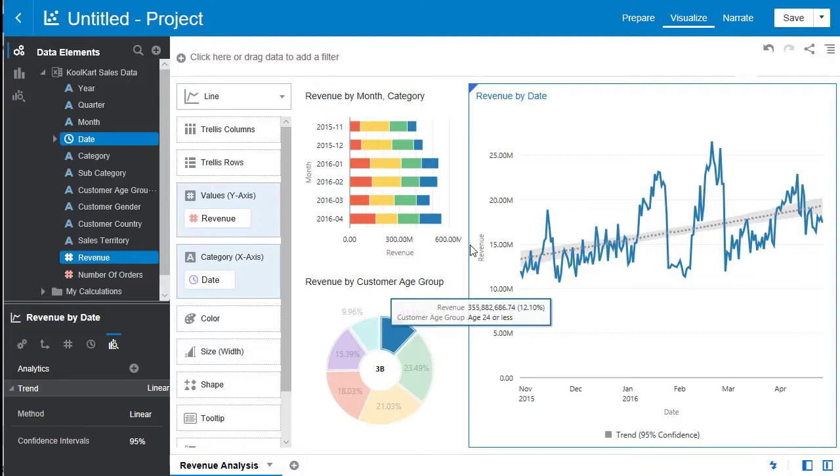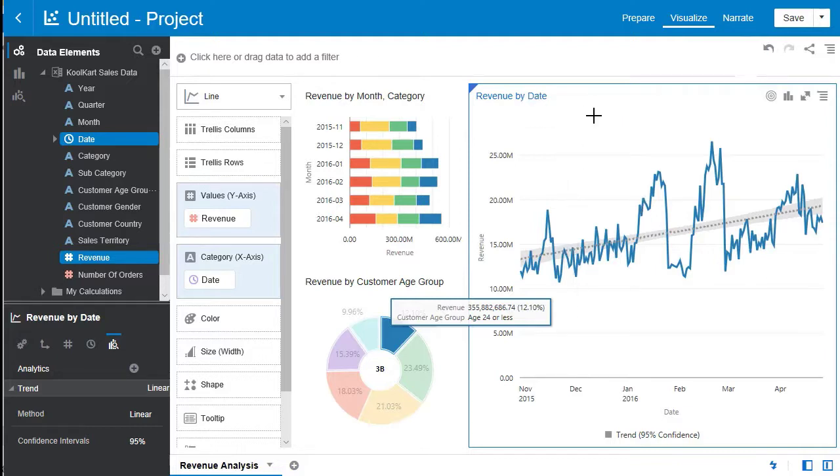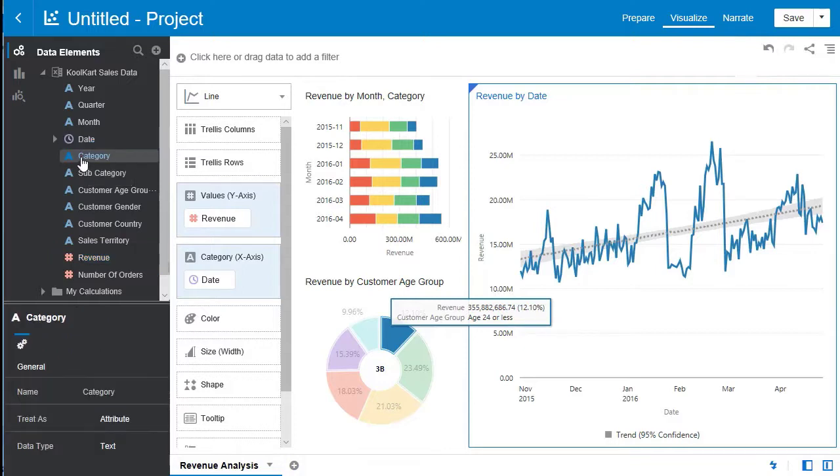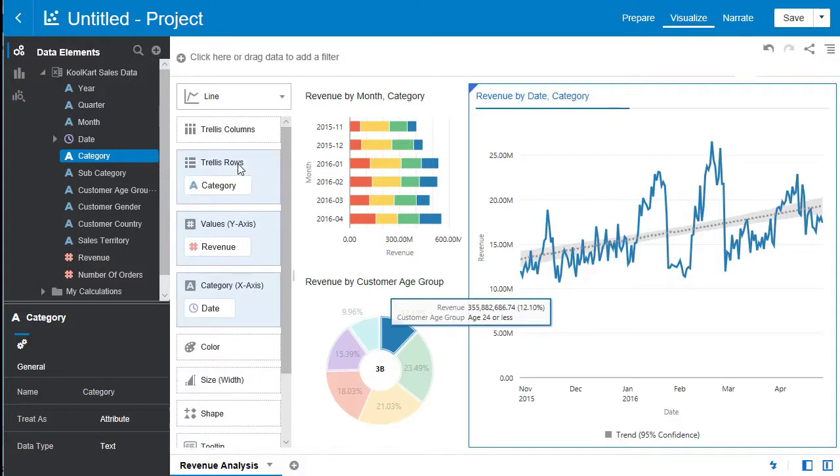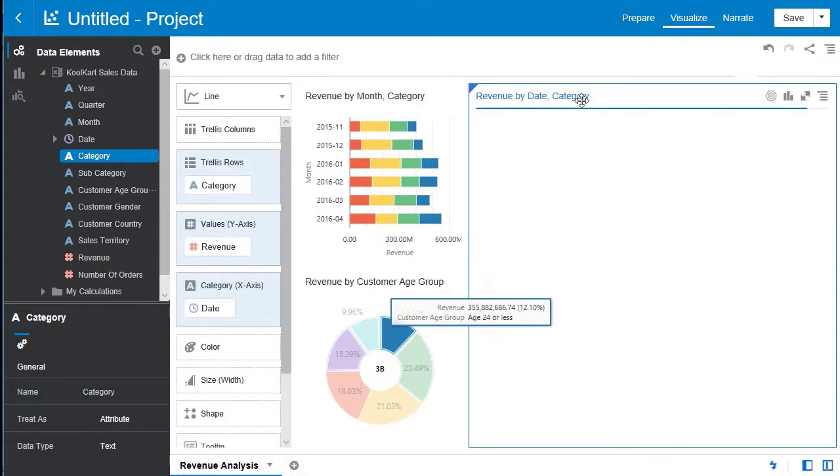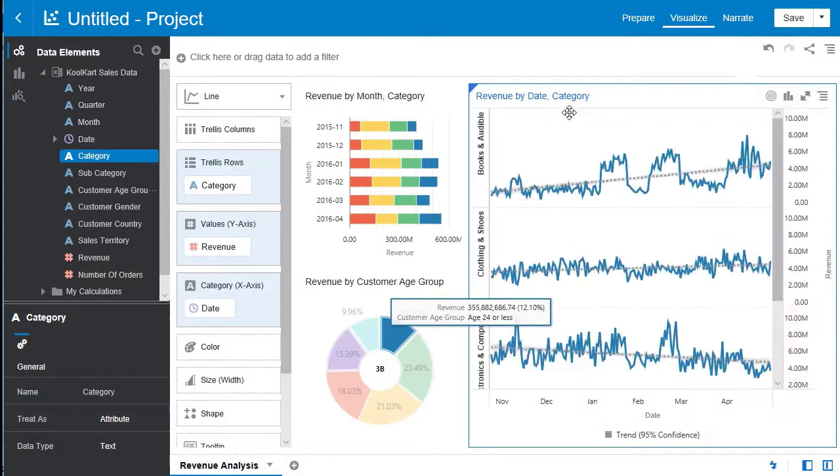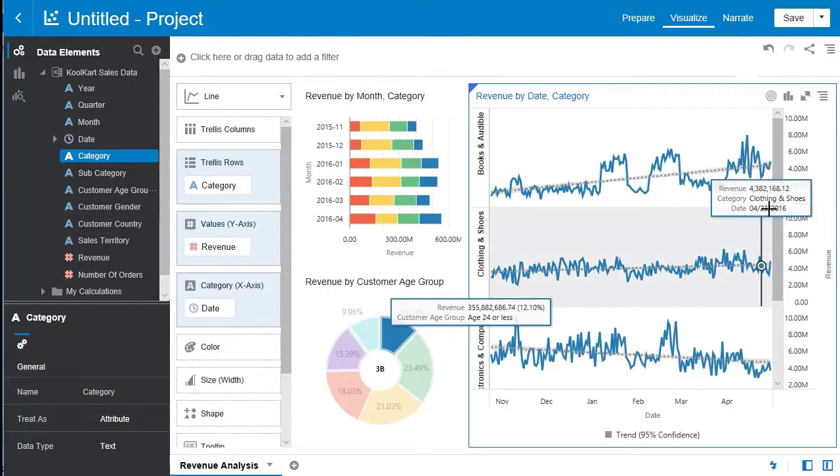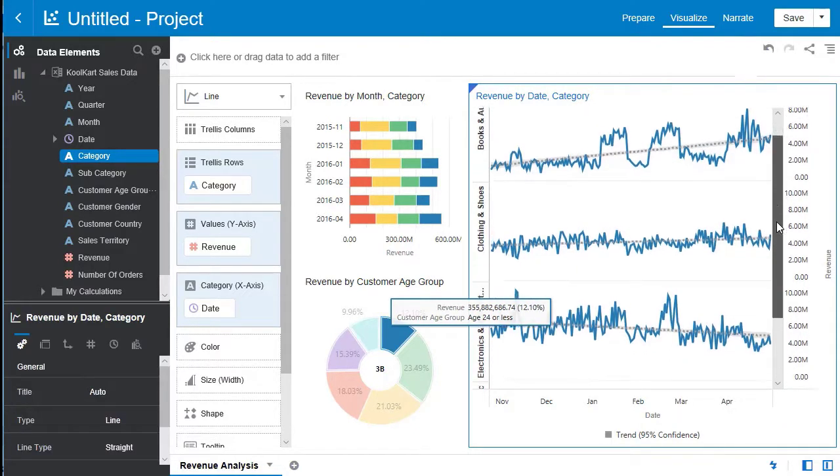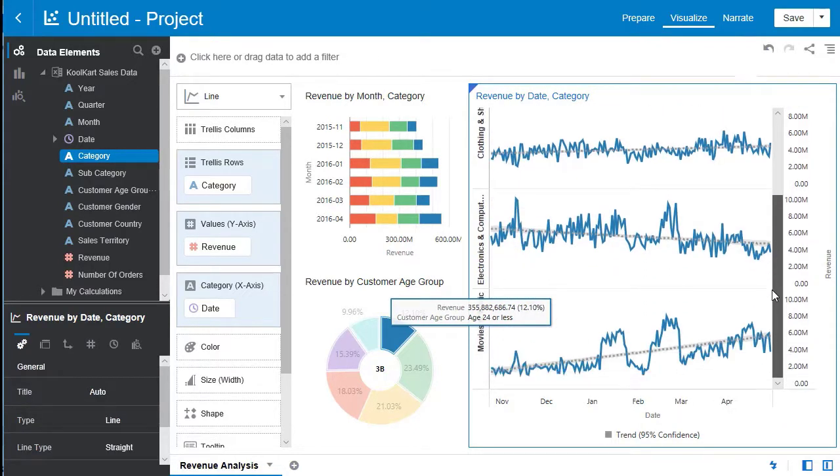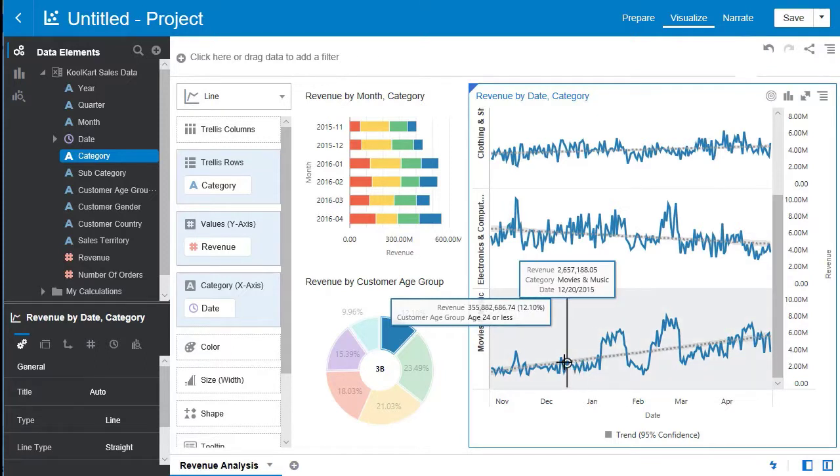Now let's further segment the revenue by date visualization. You can do this by selecting category. And then moving it to the trellis row selection over here. This will segment this revenue by date according to each category. Now this is interesting. You can see the different data here and the different sales.